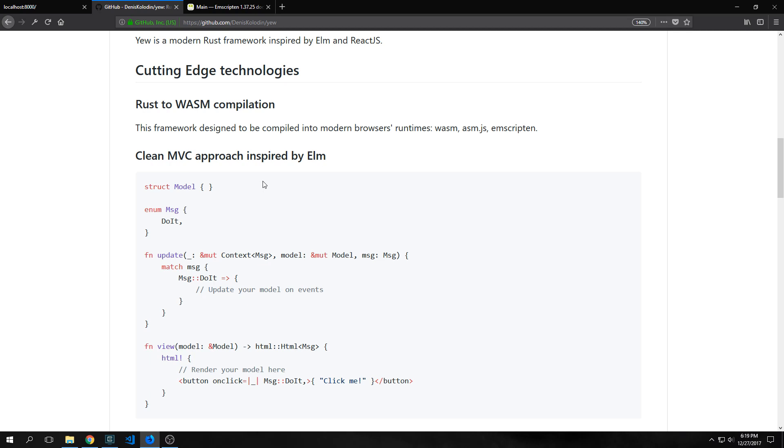Basically U is like Elm programmed in Rust. It follows the model view controller programming model that Elm uses and it uses reactive programming like Elm does as well.